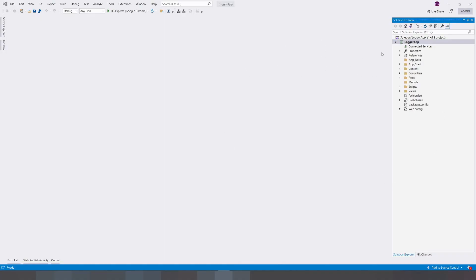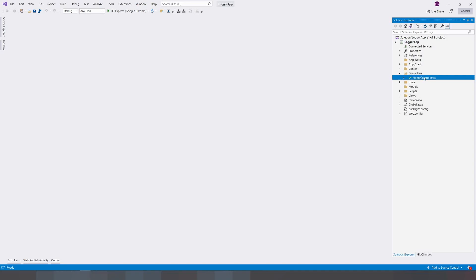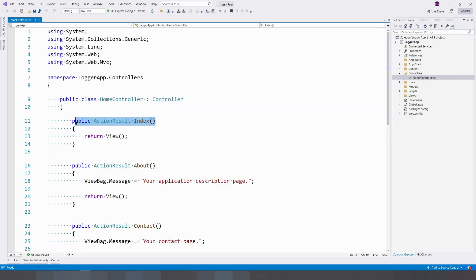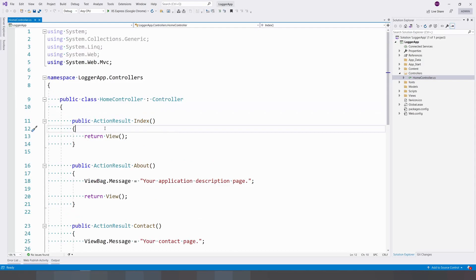As you can see, I have created one ASP.NET MVC application. This is a basic MVC application. In the home controller, in the index action result, I'm going to log it and create a custom error to show you how to handle exceptions.